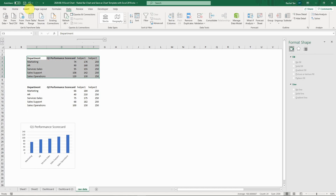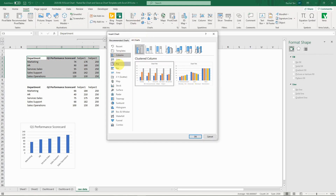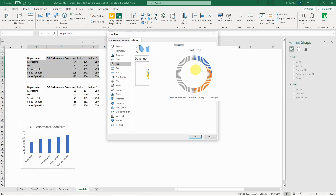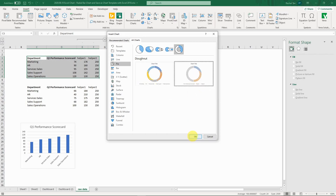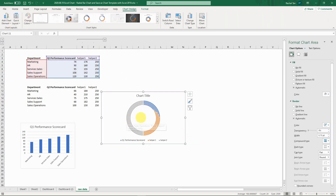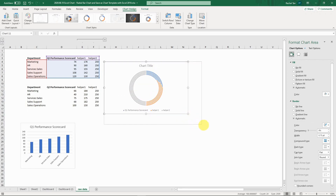Now that we've built the two helper columns, select all the data, go to Insert, and choose a donut chart — select the second donut chart option. Note that this chart type is only available in Excel 2013 and above. If you're on Excel 2010 or below, you'd need to overlap multiple pie charts of different sizes to achieve a similar visual effect.